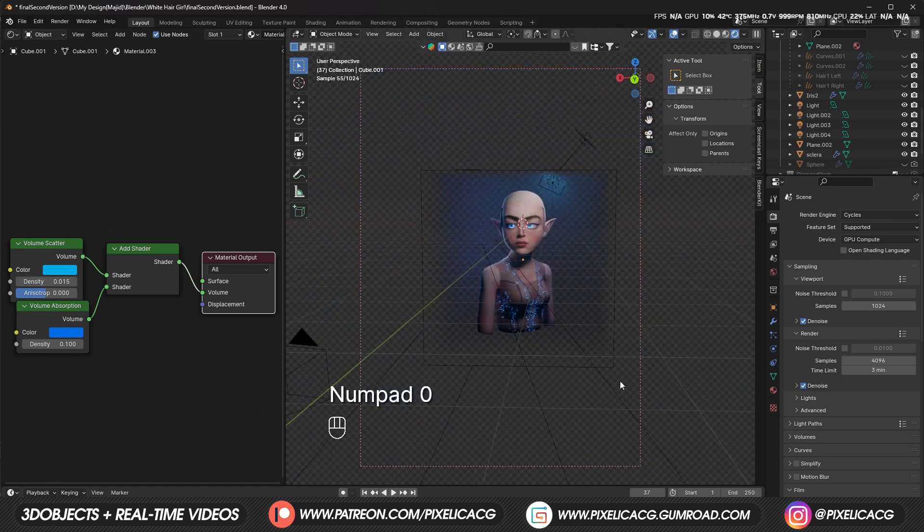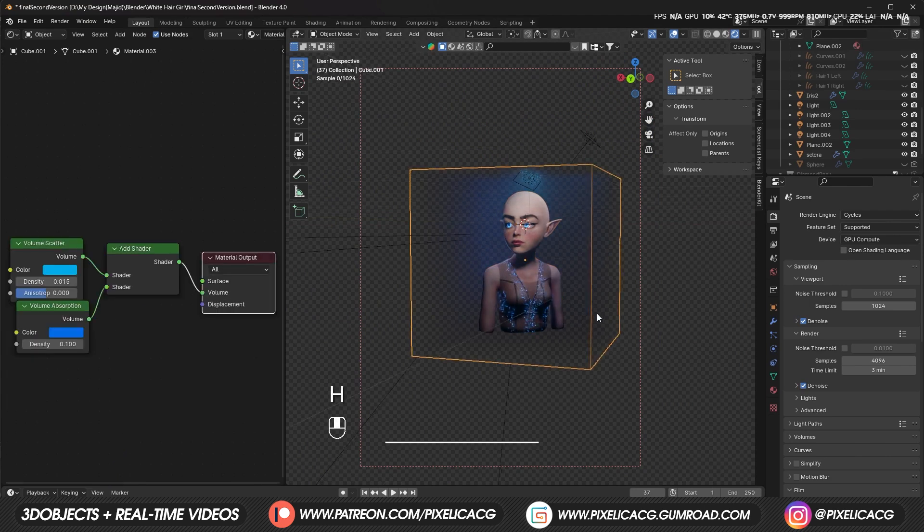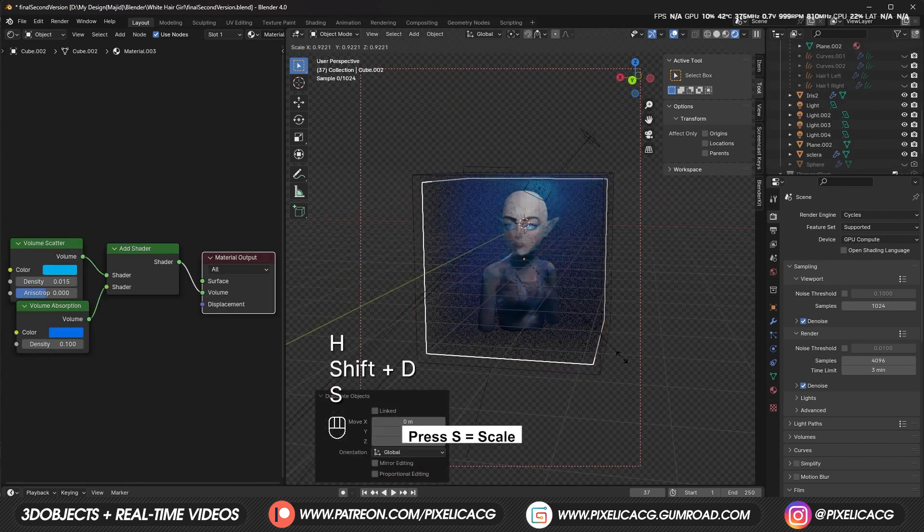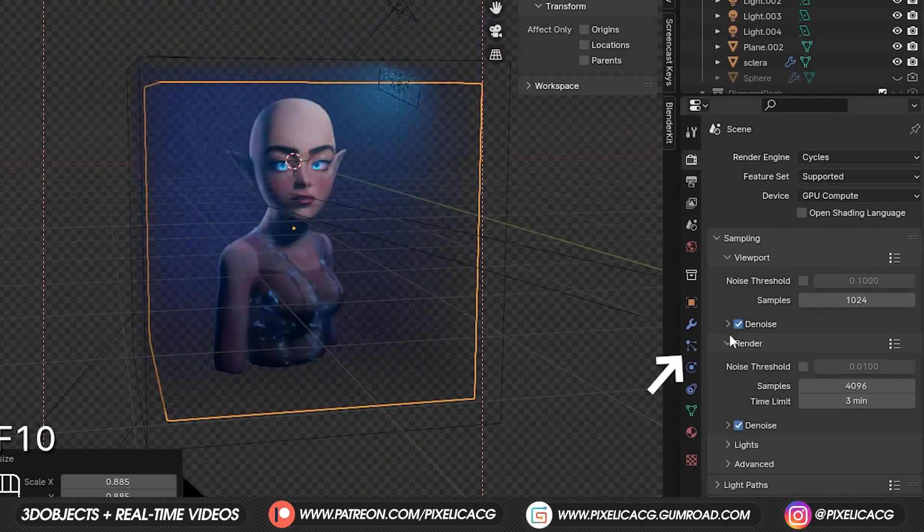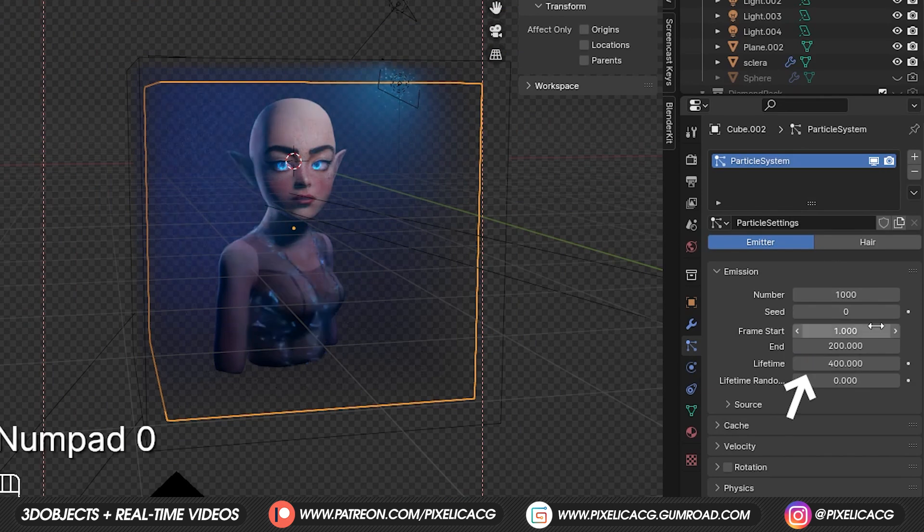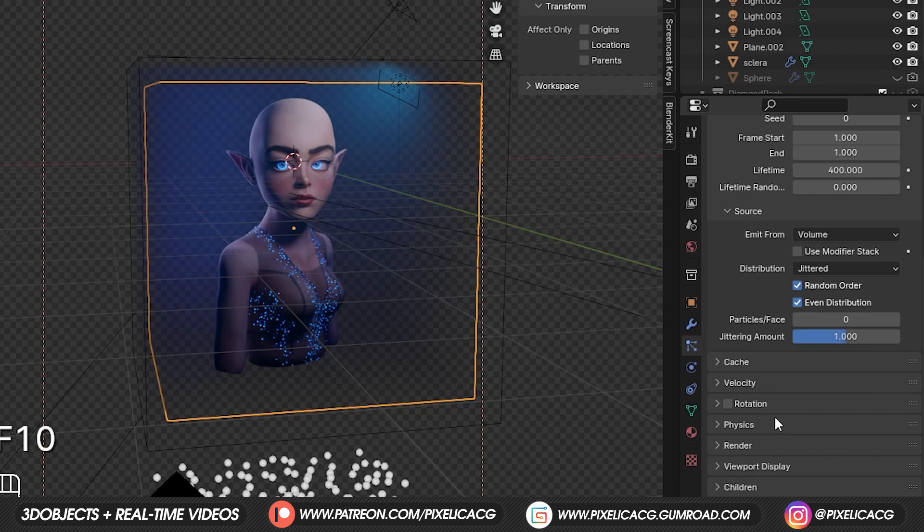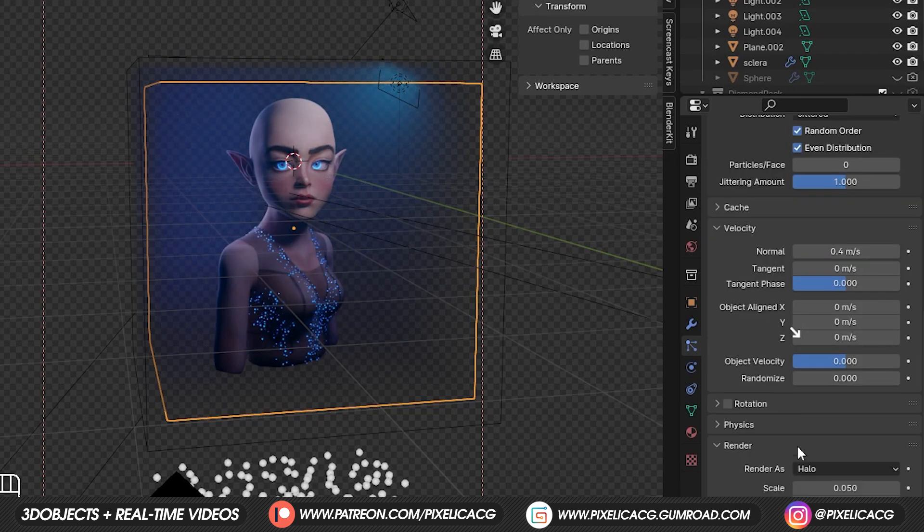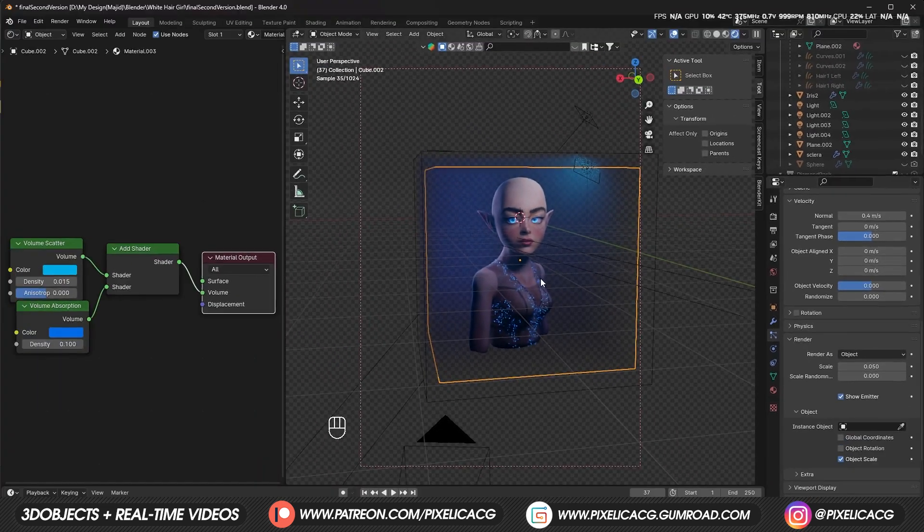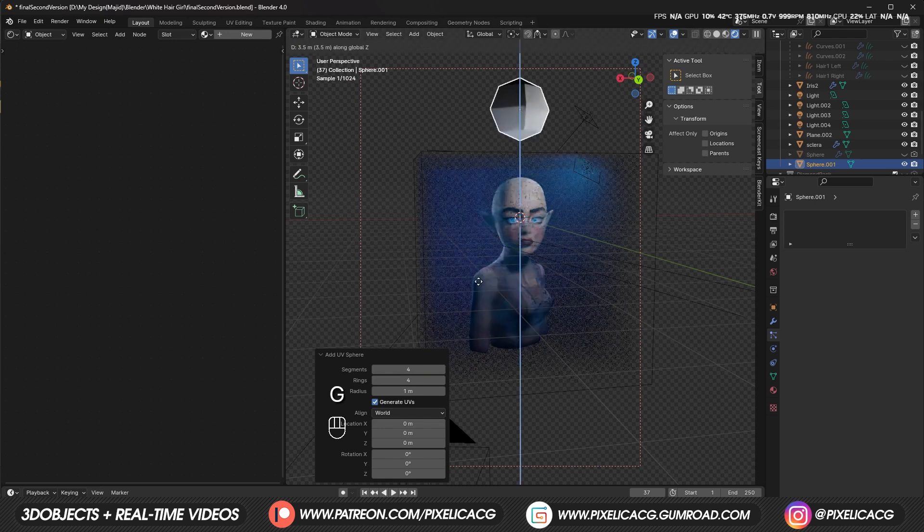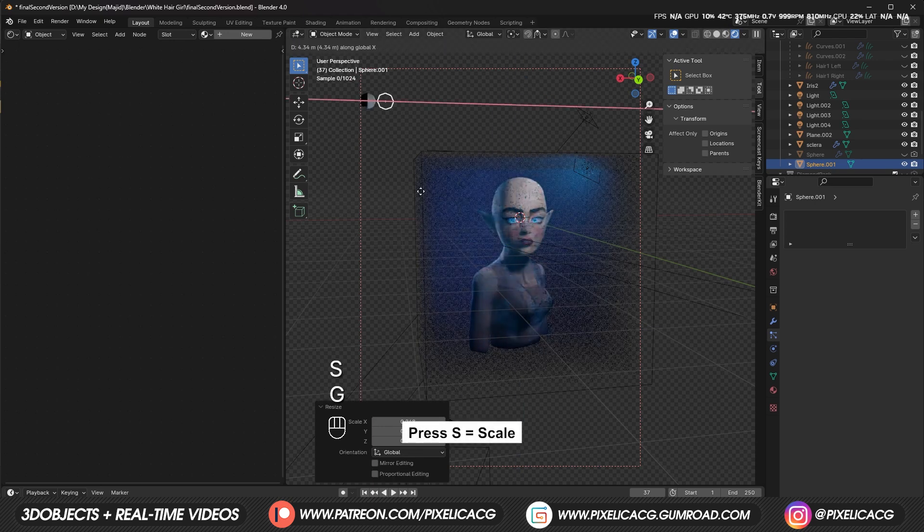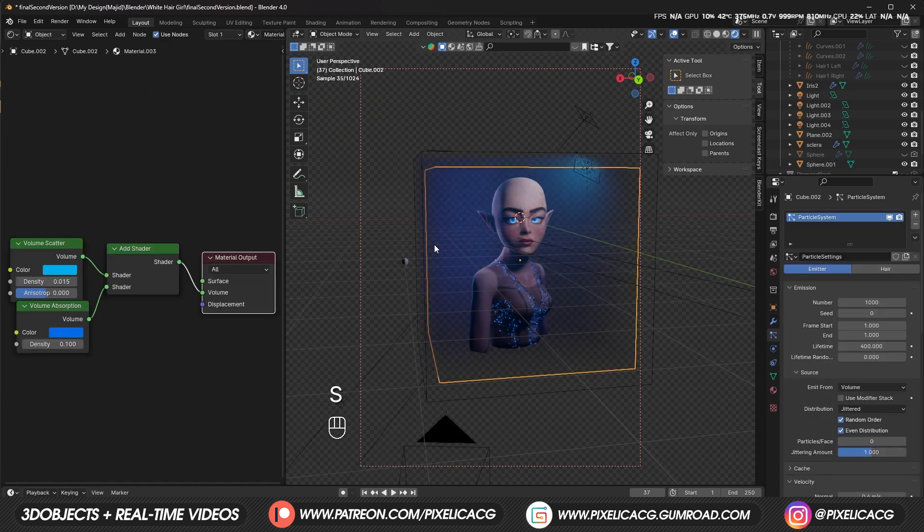We're still missing those small particles that float around in the ocean. To make them, we can duplicate this cube we already have and make it smaller or bigger just to separate it from the other cube. Go to particle settings and add a new particle system. Increase the lifetime number to something like 400 and end to 1. Change the emit from to volume. Then under velocity, change the normal to 0.4. And under render, change the render as to object. Now we can assign any object we want to be our particle. Just make a UV sphere with a really low poly count because we're basically gonna see it as a dot on the screen. We don't need to make the project heavy for no reason.